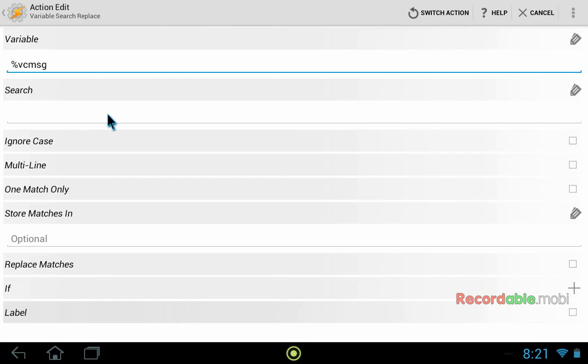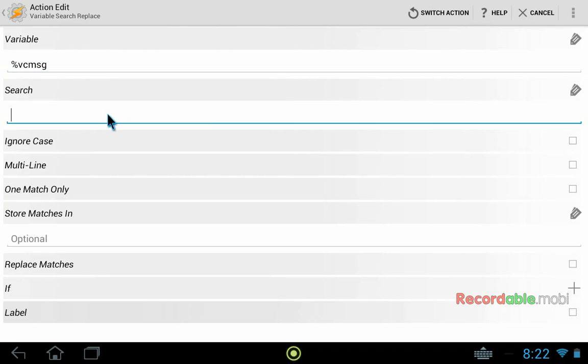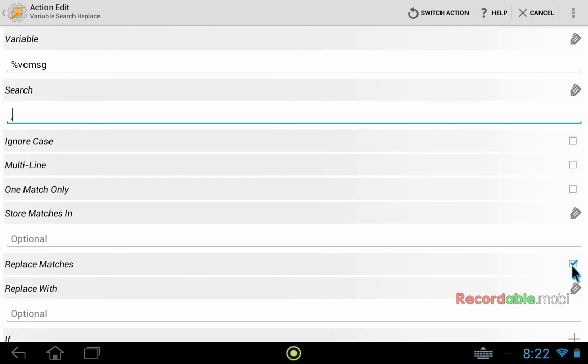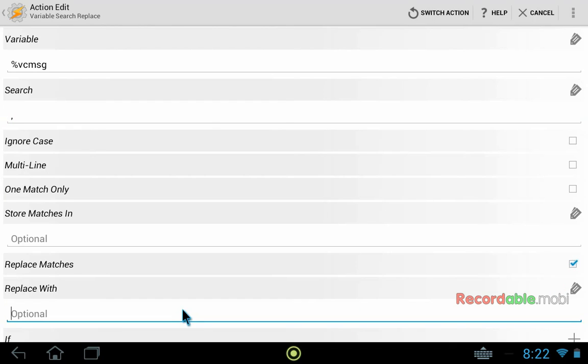The reason we're having to use our own variable is that I think the variable that comes back from Tasker, we can't actually modify that ourselves. So we have to first put it into our own before we can modify it. So we're searching for a comma. And then down below where it says replace matches, we want to put a check box on the right. And then tell it that we want to replace it with double ampersands. Now just ignore all of the other stuff on this page. And then again we click at the top left to go back to our macro.